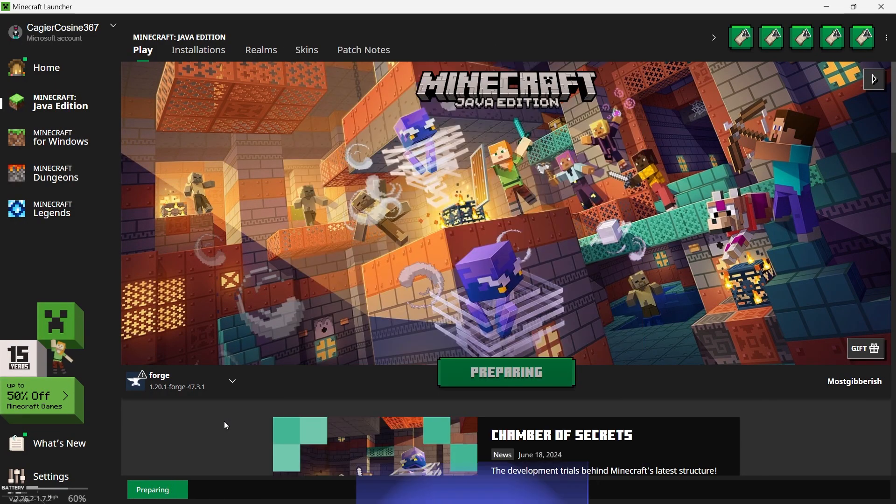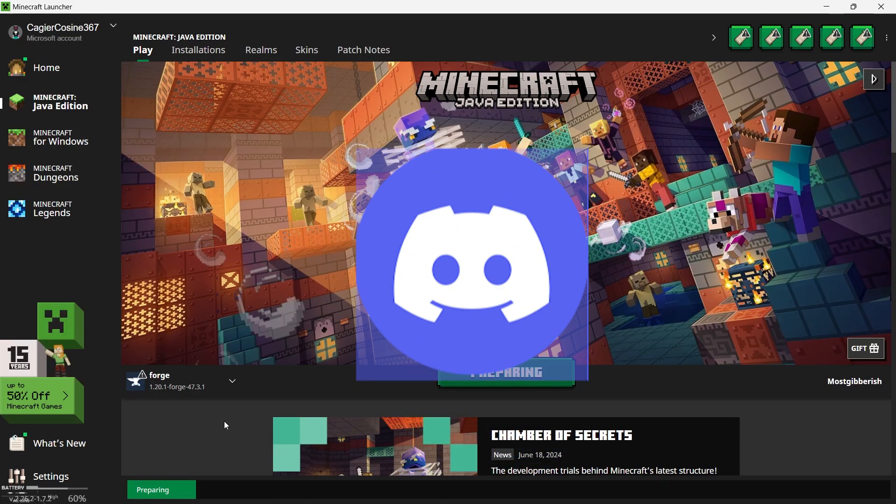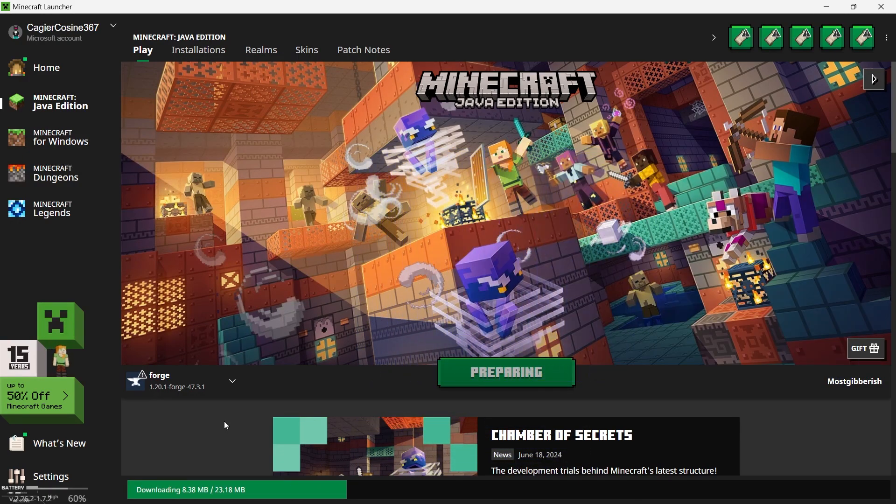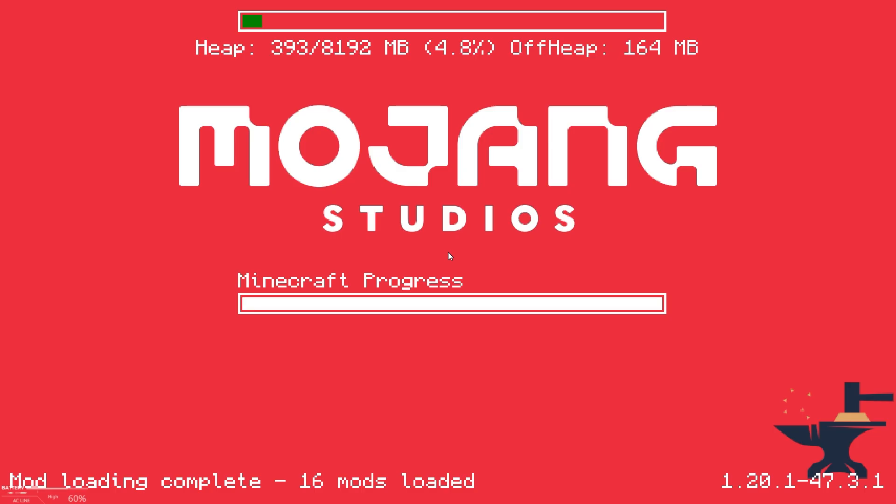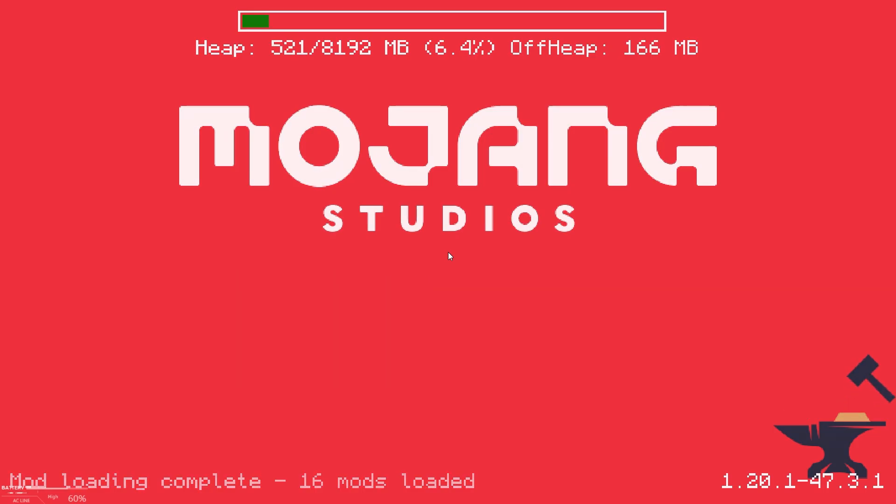By the way, join my Discord for help and if you want to download the whole modpack in one click. We have a great community, there are almost 300 members and no one talks so it's quite peaceful. And let's just keep it that way.